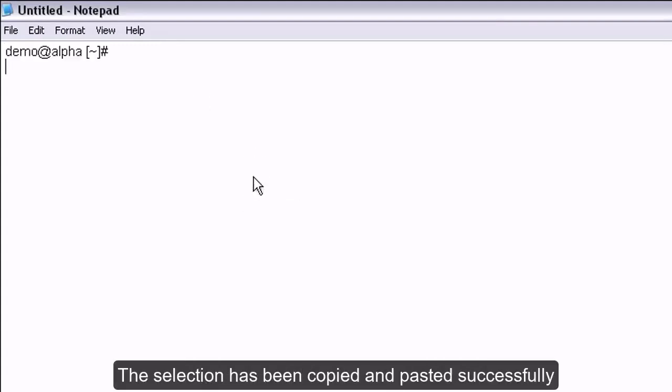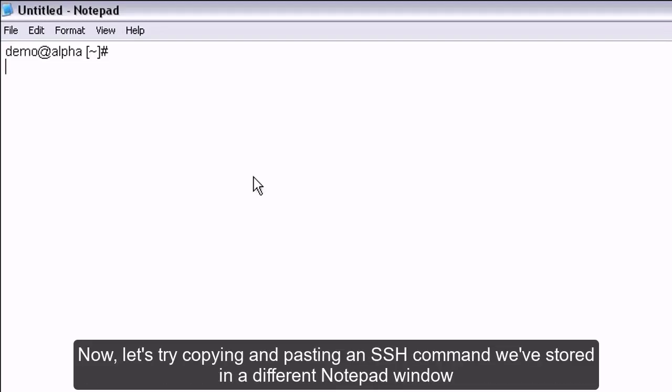The selection has been copied and pasted successfully. Now, let's try copying and pasting an SSH command we've stored in a different Notepad window.